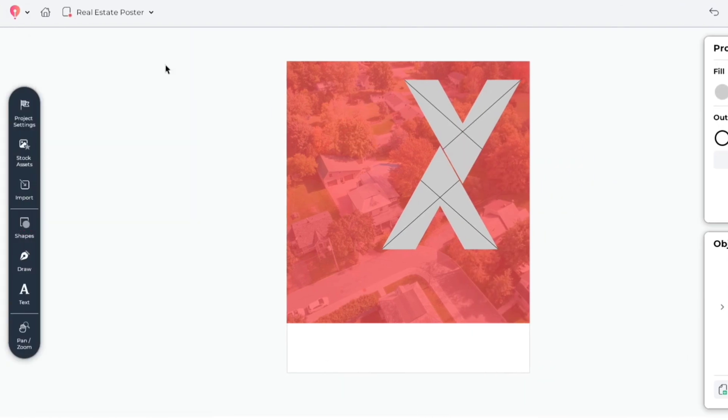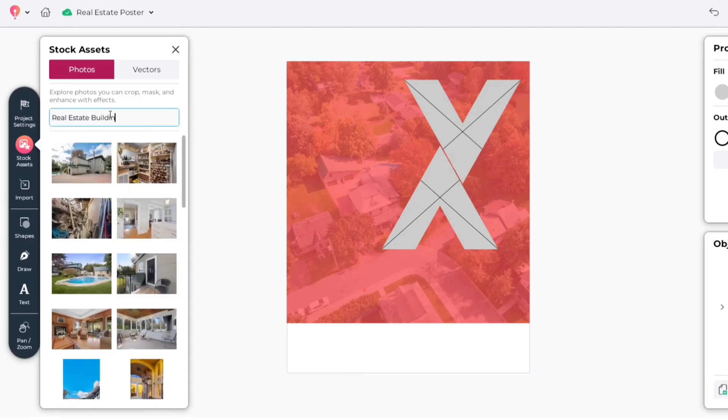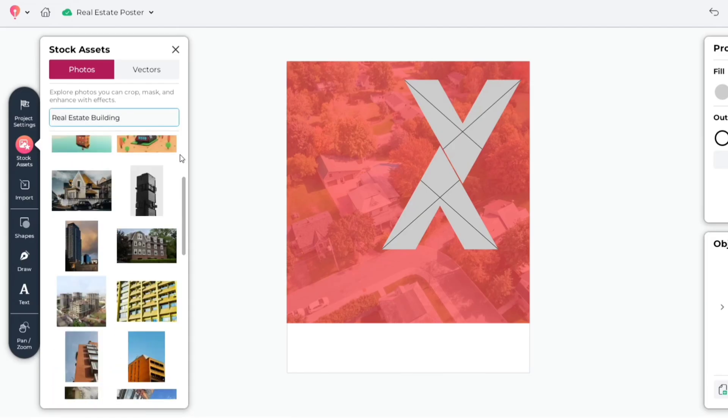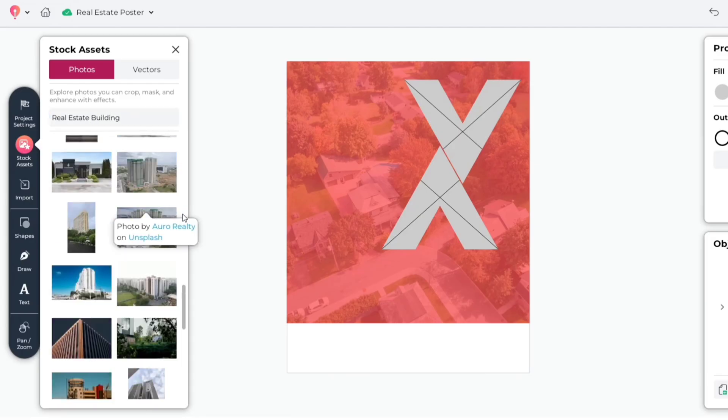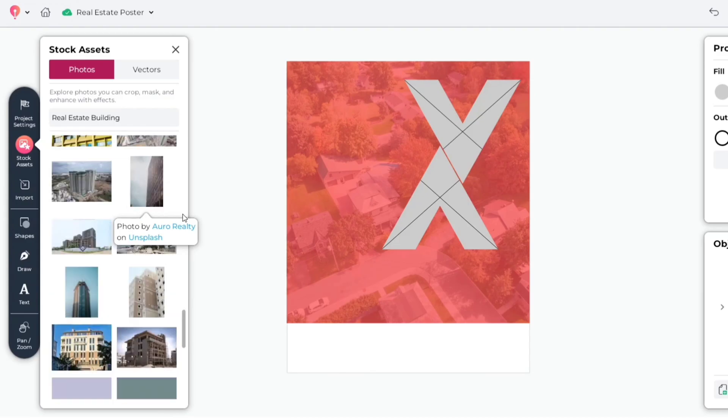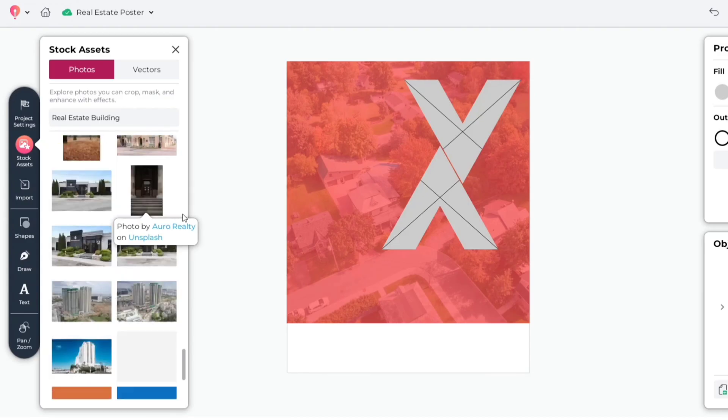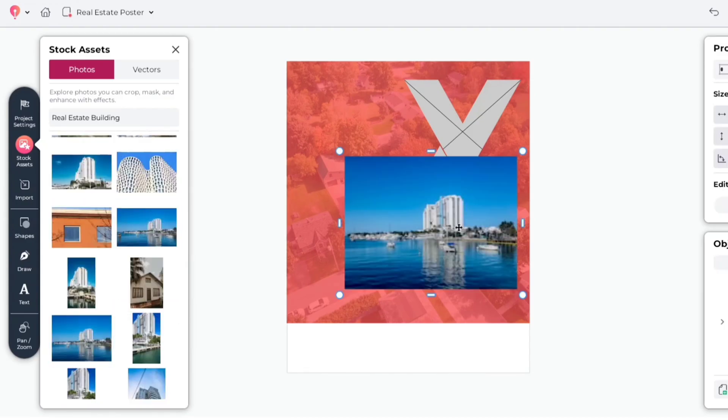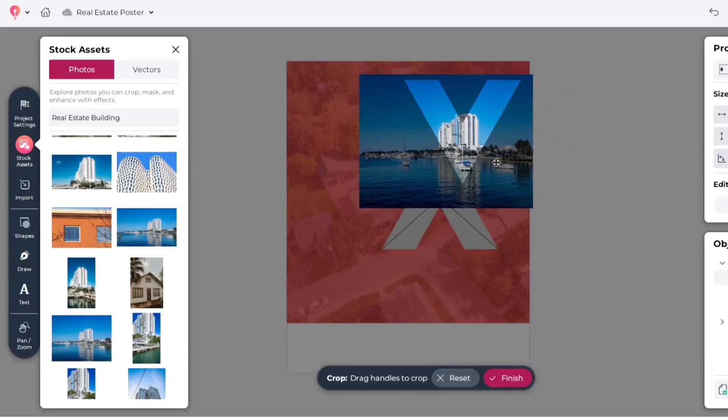Go to Assets. Search Real Estate Building. We'll choose this one. Add it to the upper frame. Adjust its size and position.